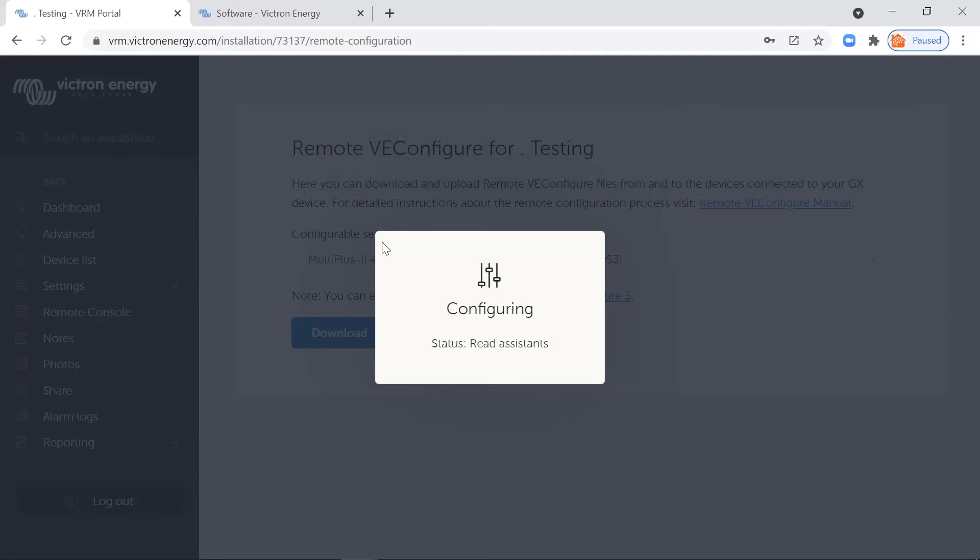And I would advise you to actually do another download again just to make sure that those settings have actually taken fully into the inverter, and you should always be doing that.